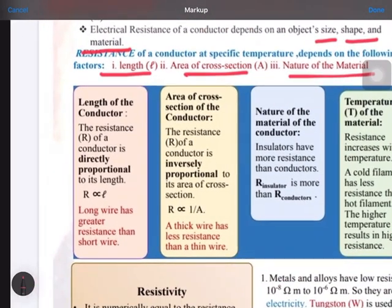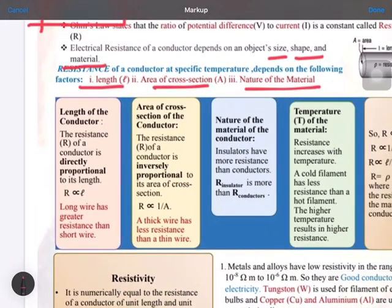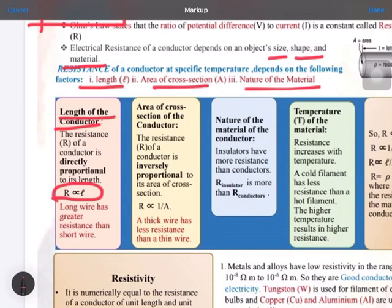First, length of the conductor. When we say length of the conductor, the longer the wire, the higher will be the resistance, because resistance is directly proportional to the length of the wire. So longer wire means greater resistance, and shorter wire means less resistance.